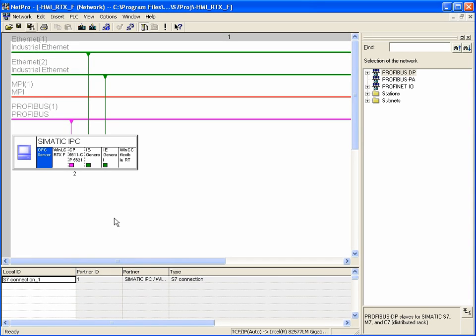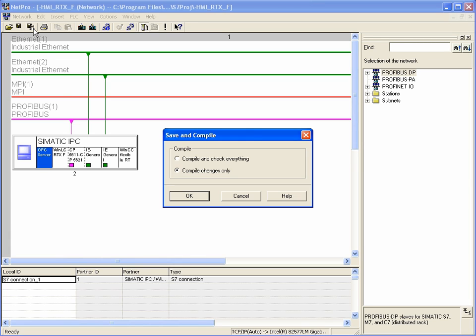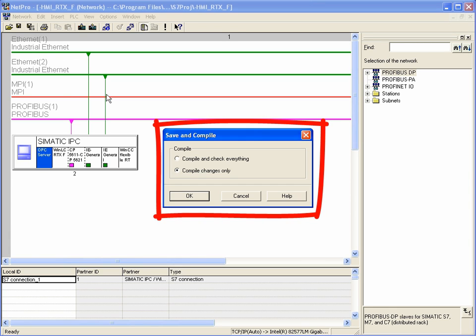Then, save and compile the new configuration in NETPRO, thus completing the configuration.